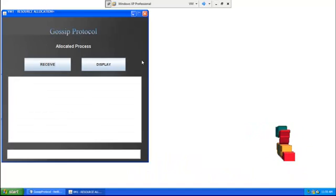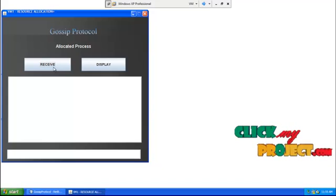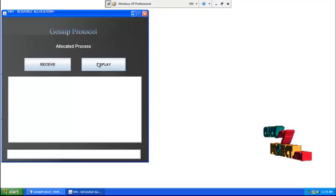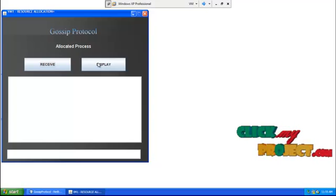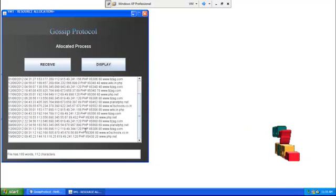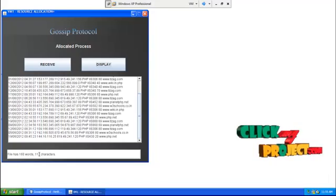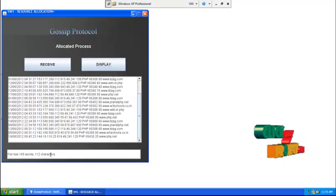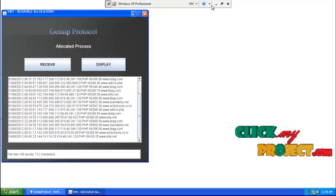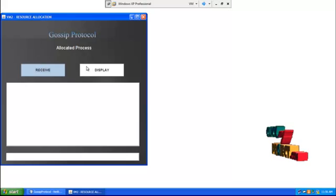Now both VMs are ready to receive the process on clicking the receive button. As VM1 has maximum free memory, the process is allocated in VM1 and displayed here. The file contents are displayed in VM1, and also the number of words and number of characters in the file is displayed.